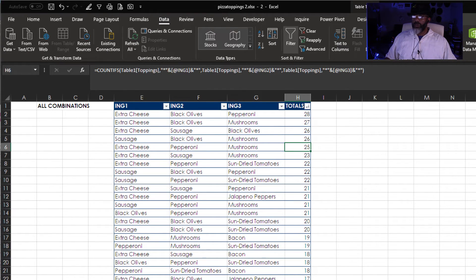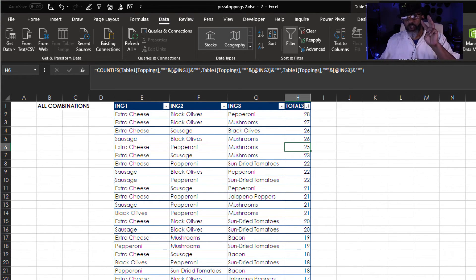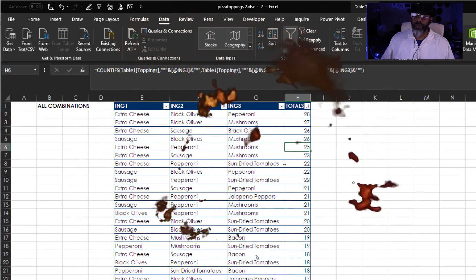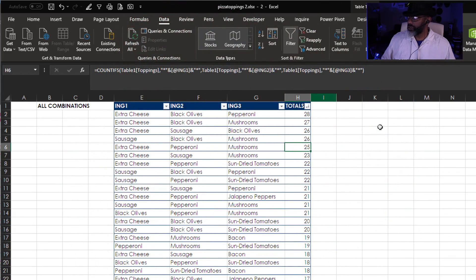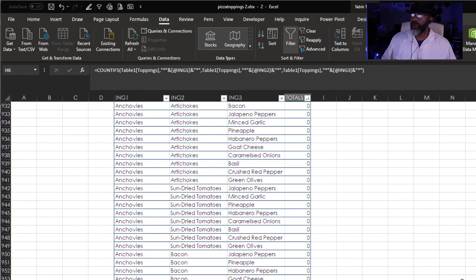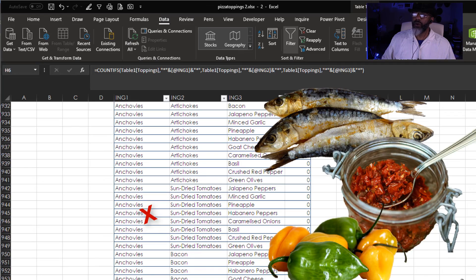This is telling us that extra cheese, black olives, pepperoni is the number one trio. Let's look and see which trios nobody has purchased.